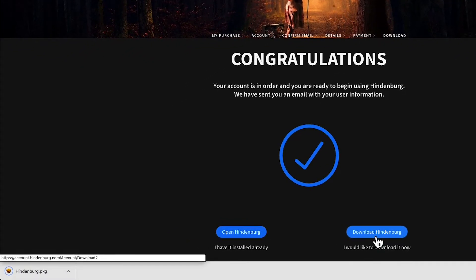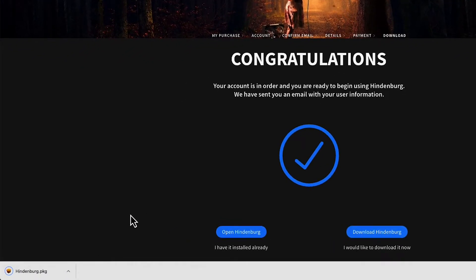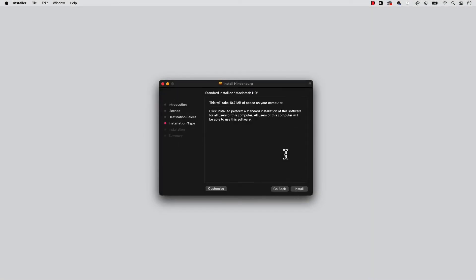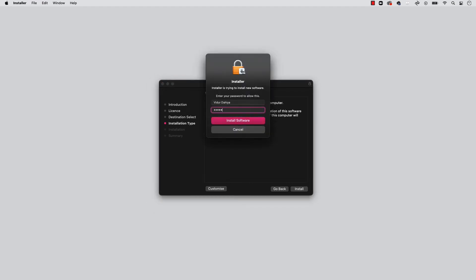Wait for the download to complete in your browser, then open it. Select continue and follow the instructions on screen to complete the installation.